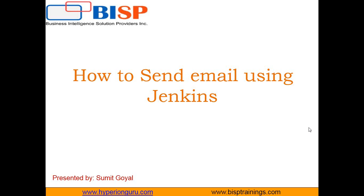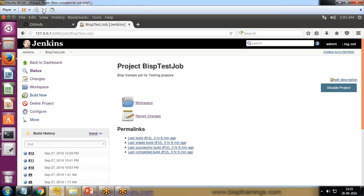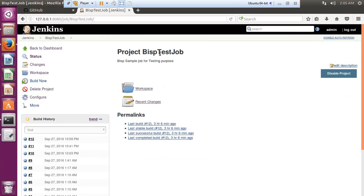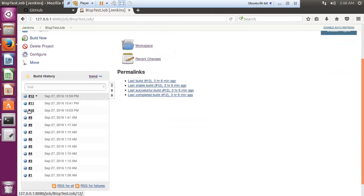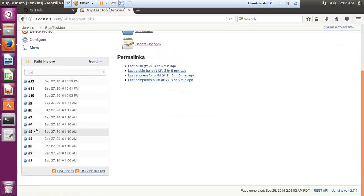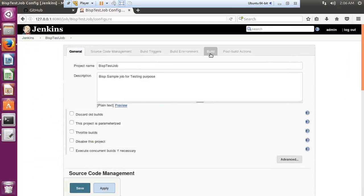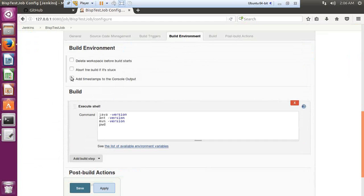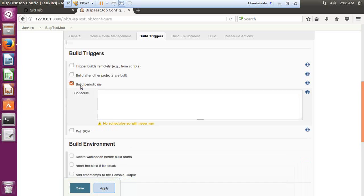I'm going to continue from the existing parts by switching back to the Jenkins interface. Here is the job which we configured in the previous video, so I click on Configure. A lot of builds are going on because I set up a schedule for that task, but I have already removed that schedule — I have already unchecked the Build Periodically option.